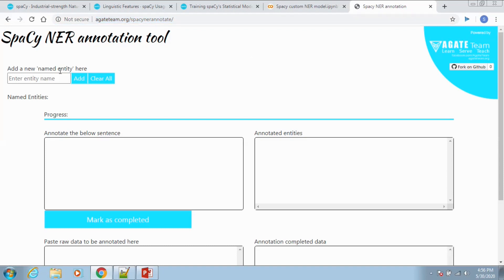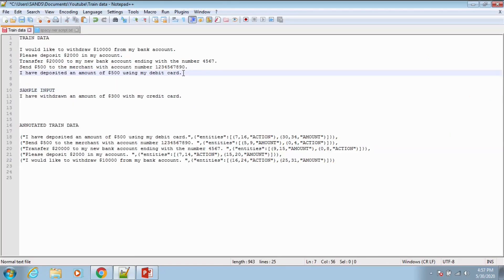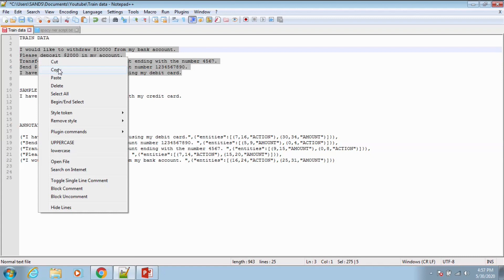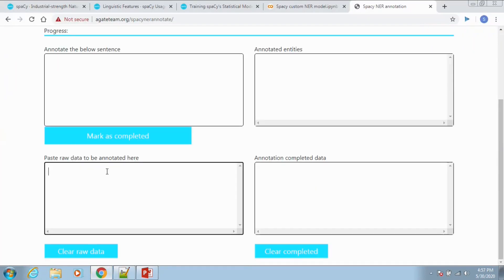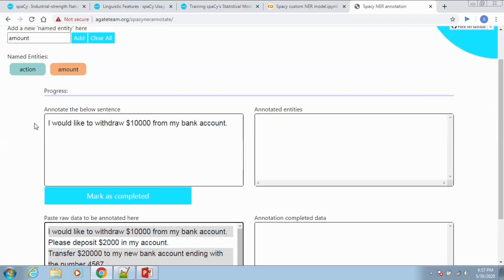For this use case we have two named entities: the action to be performed at the bank and the amount. We will create two named entities in this tool as shown here. Let us copy and paste the training data to the raw data section. You can see that the sentences pop out from the raw data one by one for us to annotate. Let us annotate the sentences one by one.